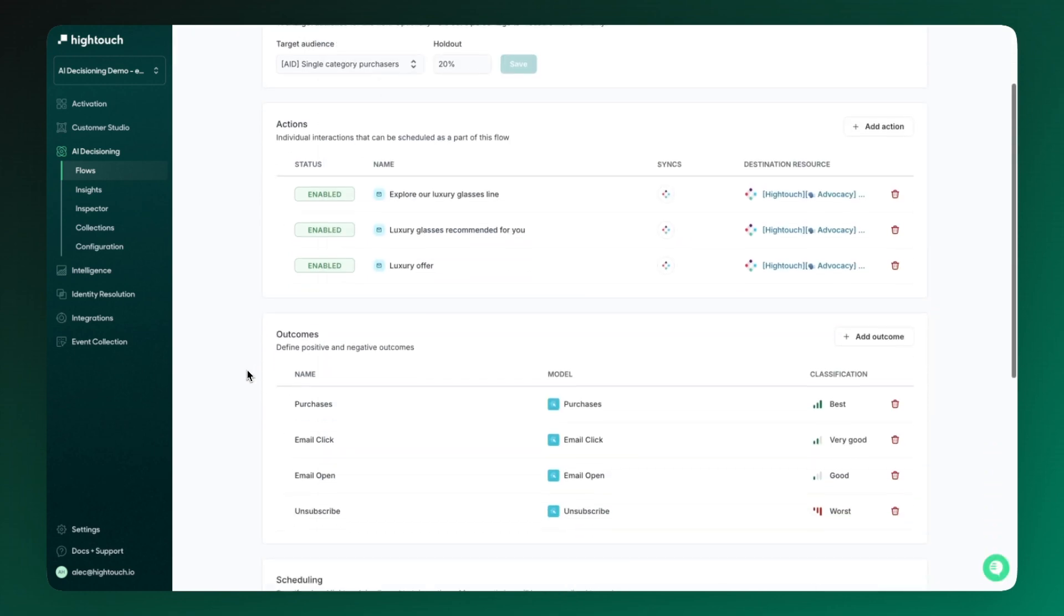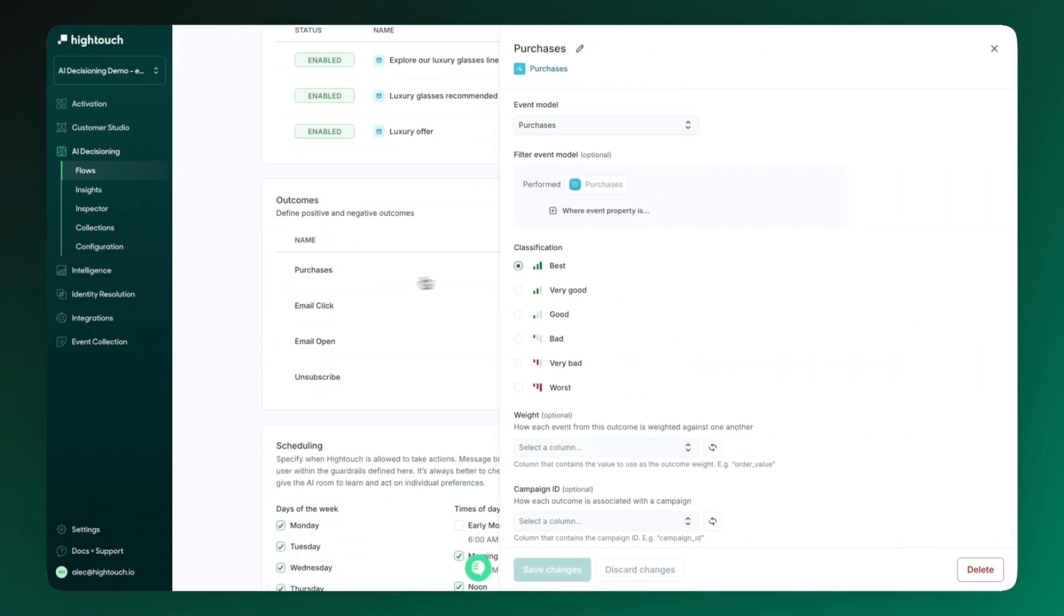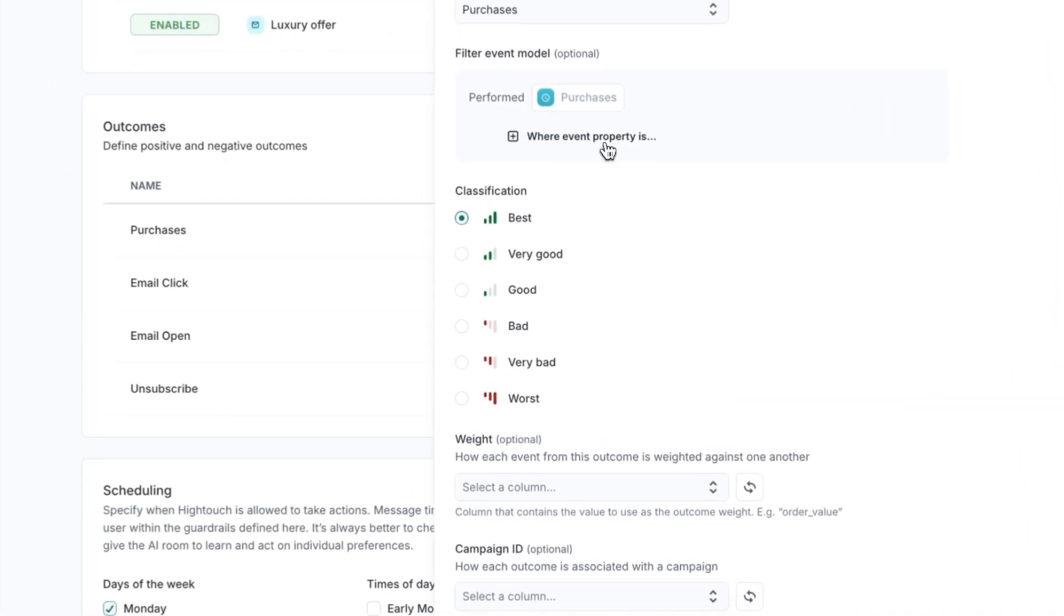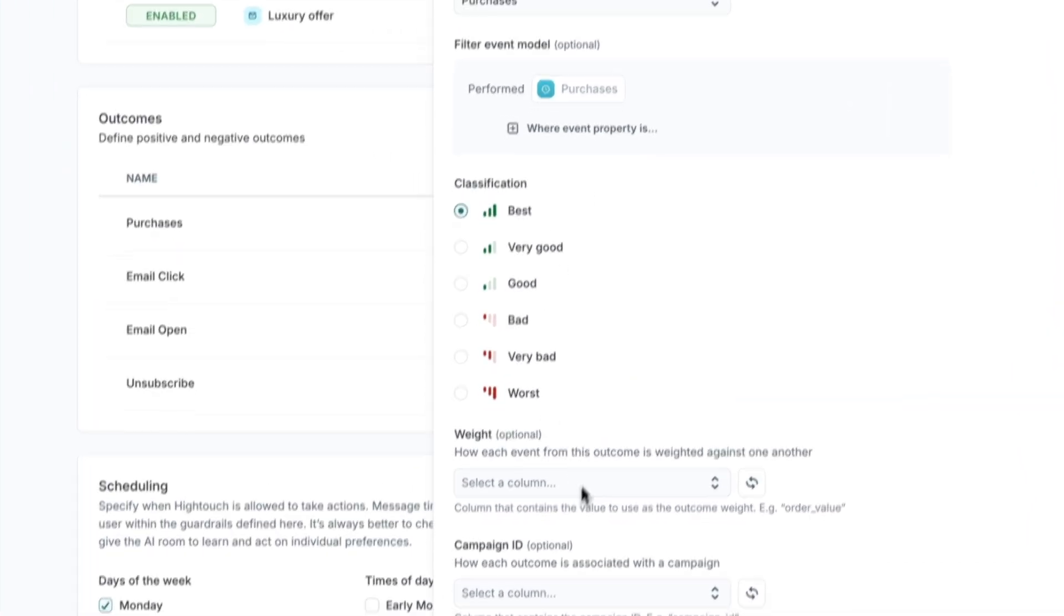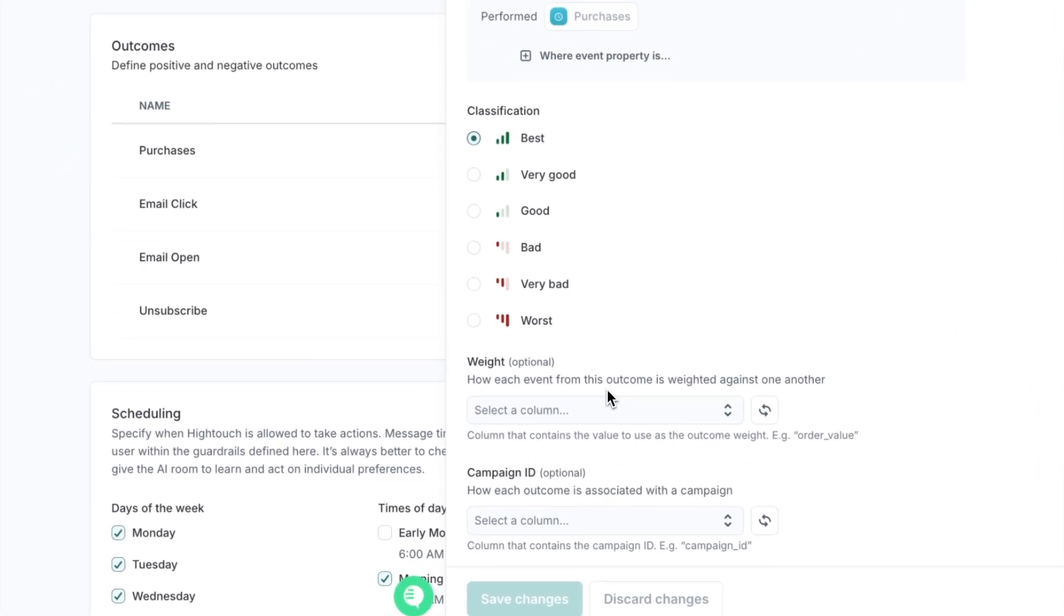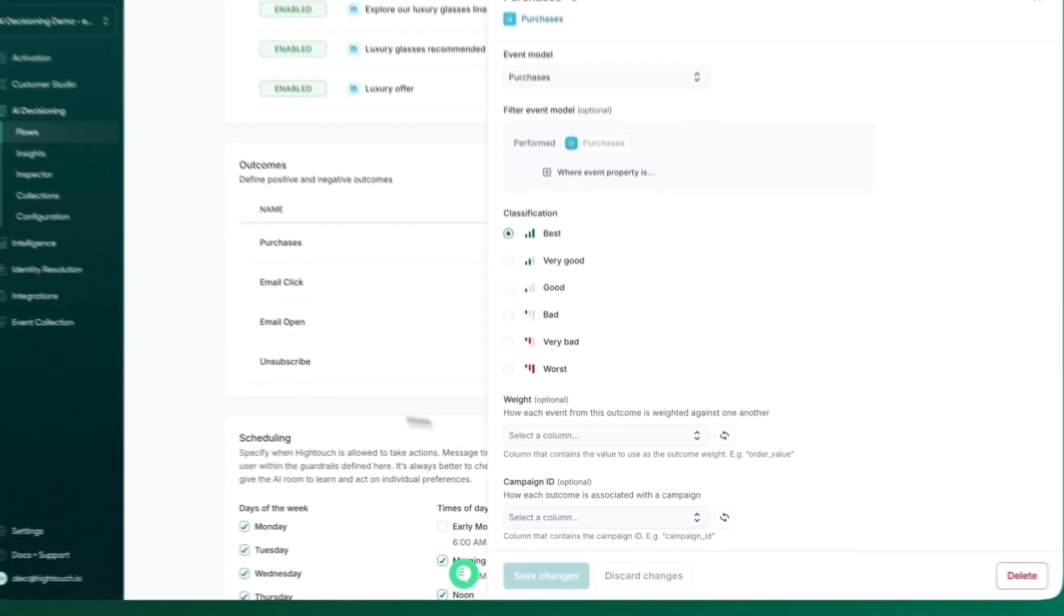Another important step is to set up our outcomes, or what AI decisioning should optimize for and away from. Here you can see we have purchase as our best possible event, as well as some other good signals, while we've also incorporated unsubscribe being a bad event that AI decisioning should optimize away from.